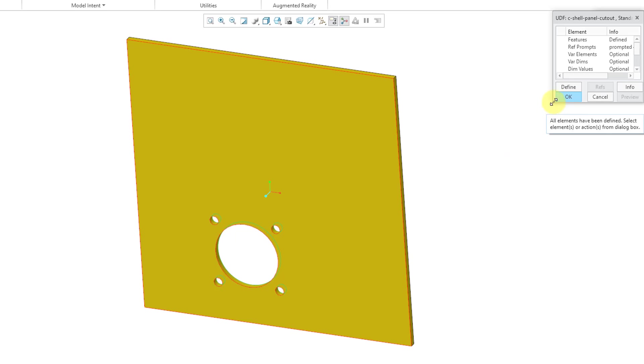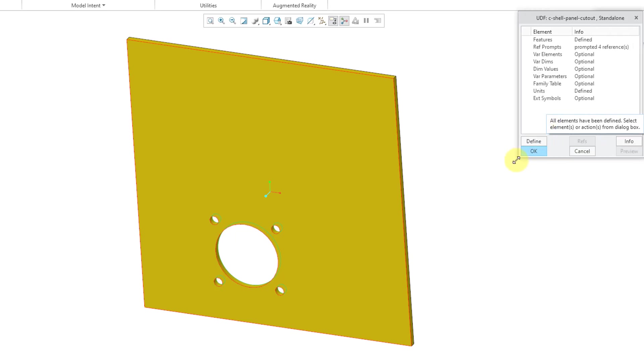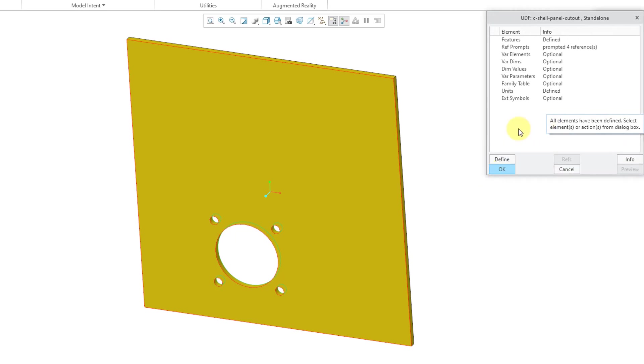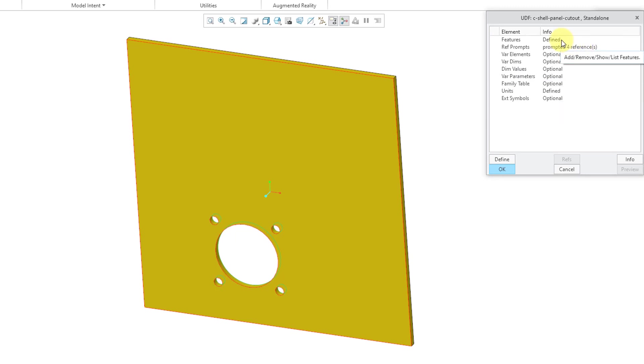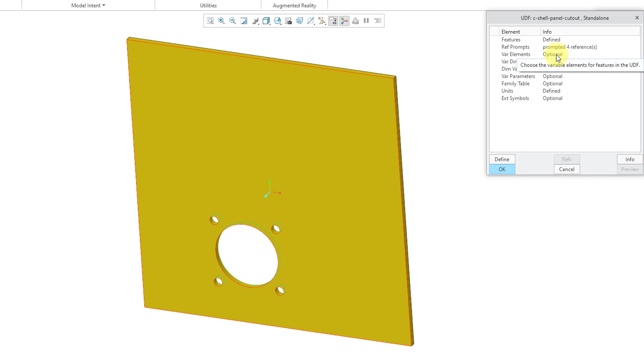I want to show you that there is a whole lot more functionality that you have available for doing this in Creo Parametric. We defined our features. We defined our reference prompts. Then you could have variable elements. In other words, you could have different aspects of the features inside of the UDF change. For example, maybe you want someone to have different depth options that are available for some of the different features.